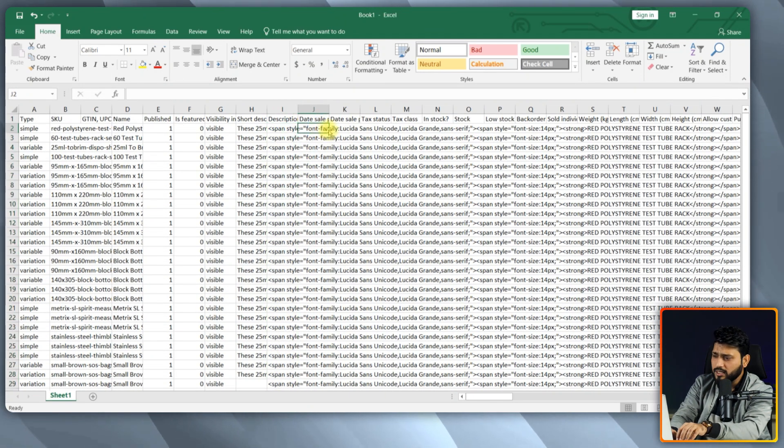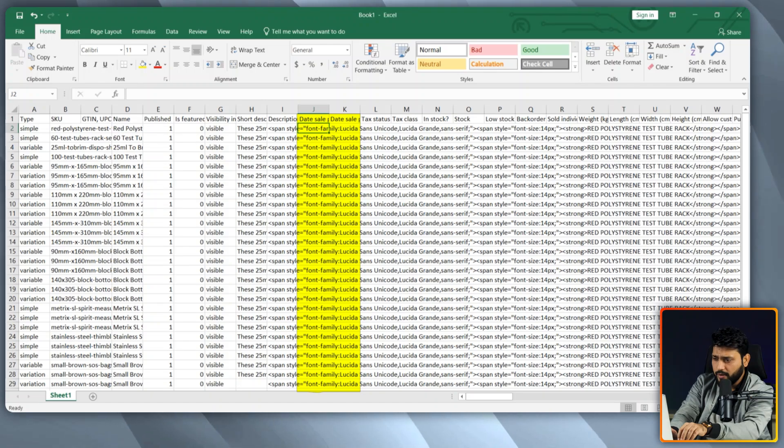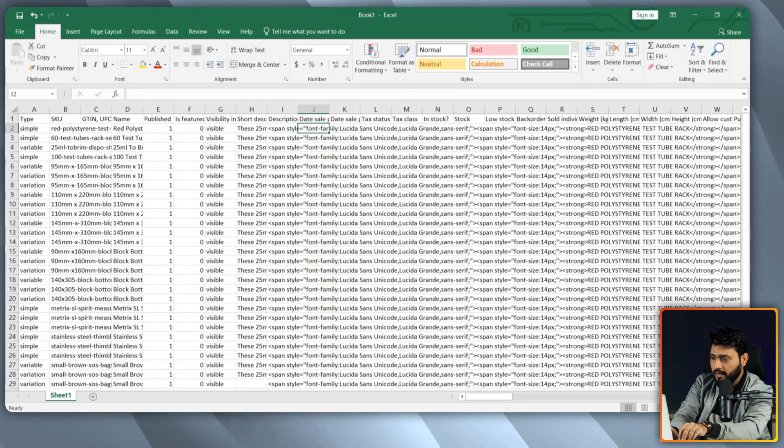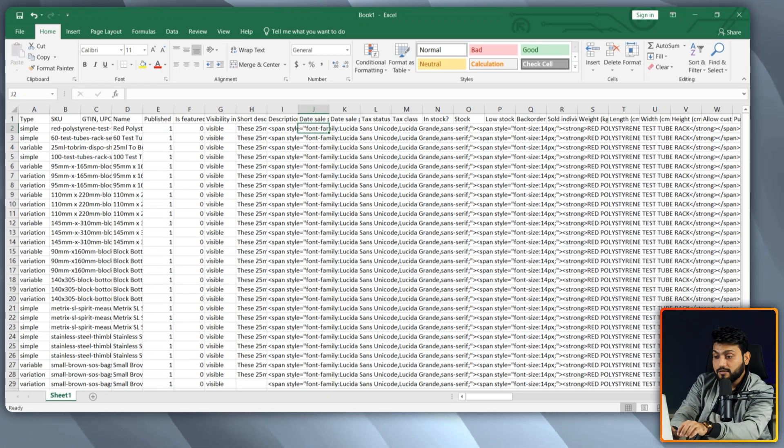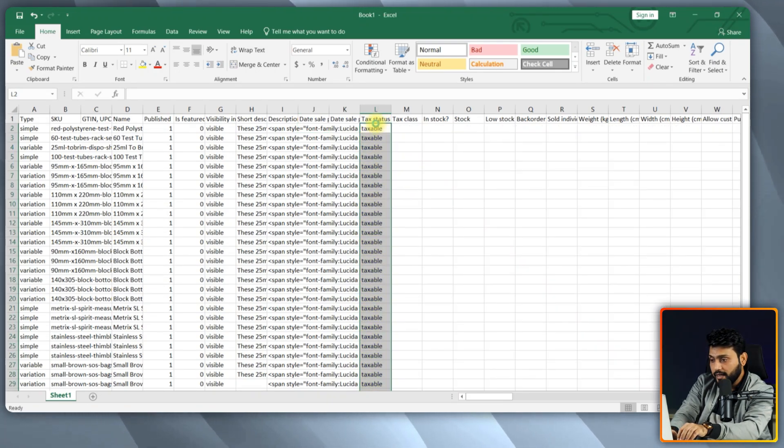Now, these two columns, that is date sale price start and date sale price end, are not that mandatory and I am skipping this. So, the next field is tax status. If your item is taxable, then type taxable here.